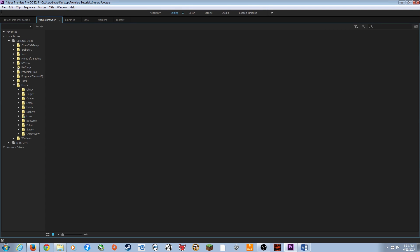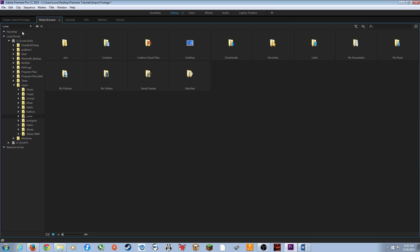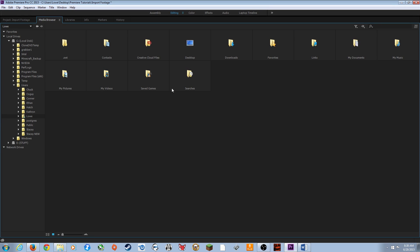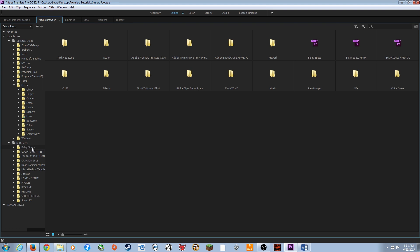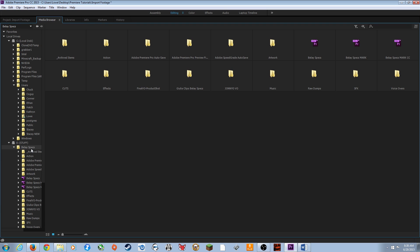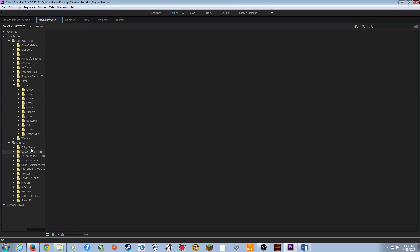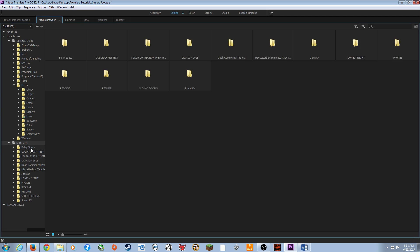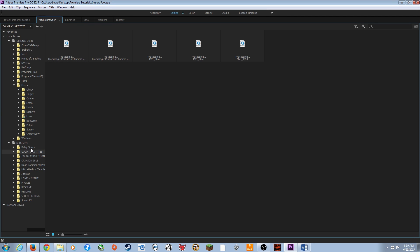To navigate the Media Browser, find your username or add a location to your favorites. Pull down to Home Directory and it will show all the user home directory folders. From there you can go to your desktop or local drives. Use the arrow keys to navigate: arrow right expands a folder, arrow left collapses it, and arrows up and down move between folders.